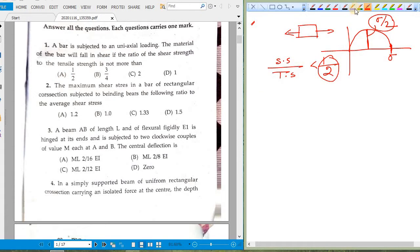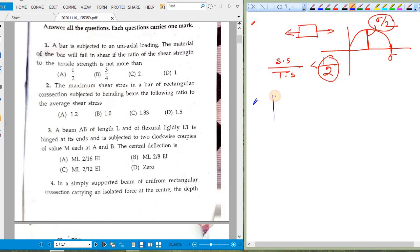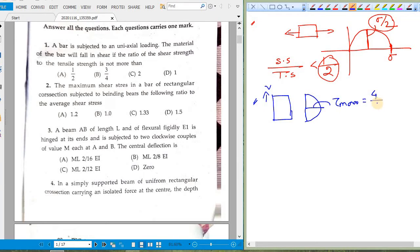Question two: the maximum shear stress in a bar of rectangular cross section subjected to bending — the question is about the ratio of maximum shear stress to average shear stress. For a rectangular cross section with applied shear force V, the shear stress distribution gives tau_max equal to (4/3) times tau_average, or 1.33 times tau_average. So option C is correct.